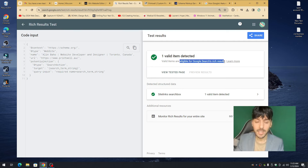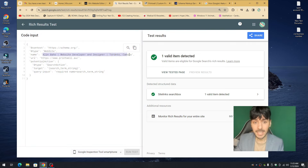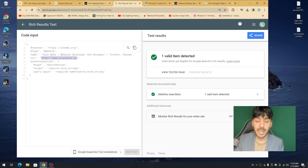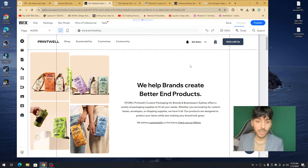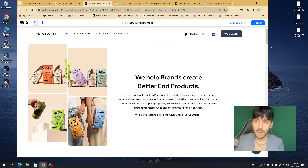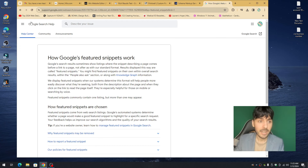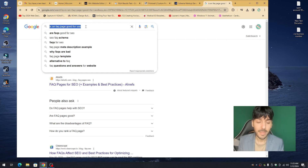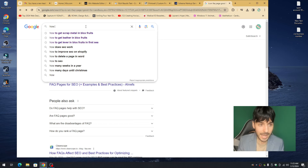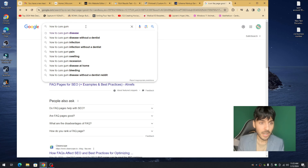Within a few seconds it says: 'Congrats — valid items are eligible for Google's rich results.' Just make sure you created the markup with the exact title from the Basic SEO settings and the correct URL. In this case, printwell.au is now eligible for Google's rich results, meaning it could potentially be featured as a featured snippet when someone types in 'custom packaging and branding.'